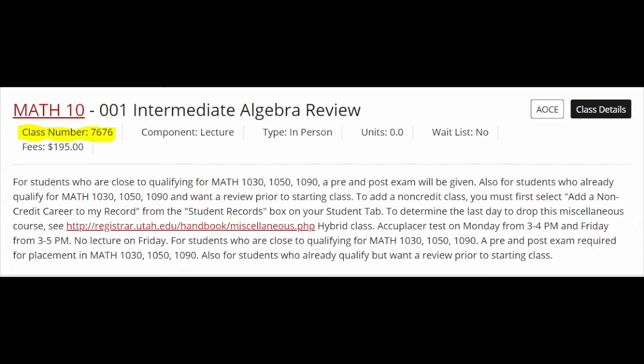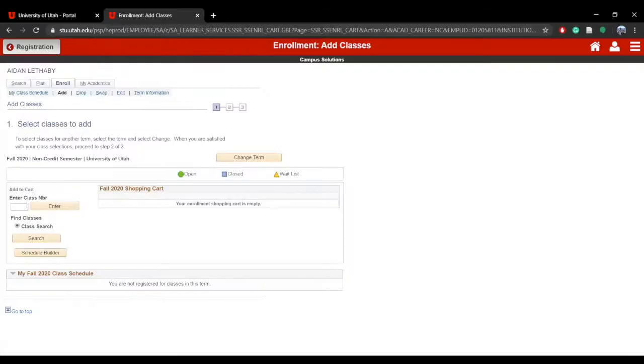Enter the class number for the course you are wanting to add. You can find the course number by going through the General Catalog.